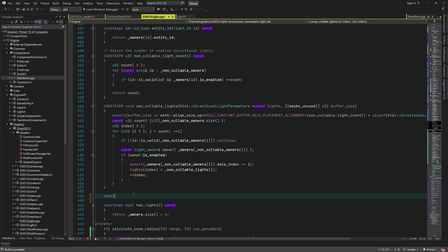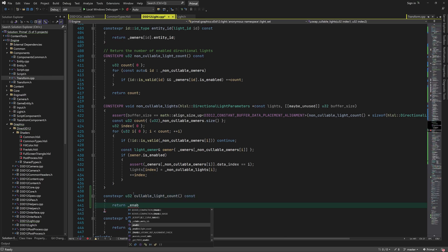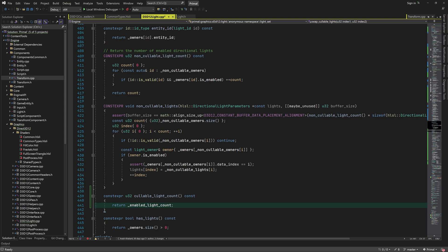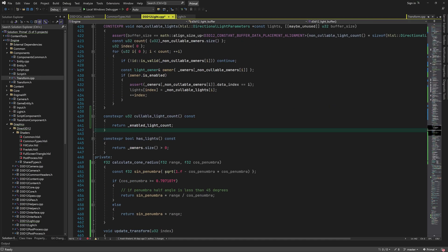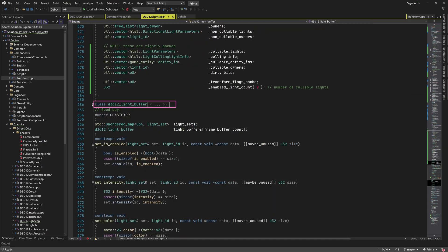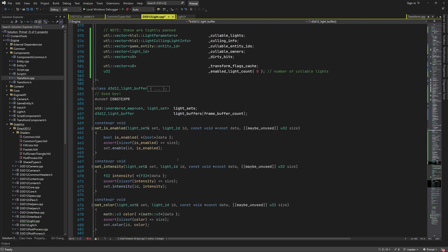The last function for today is one that returns the number of callable lights that are enabled. This completes the code for the light set class, at least for now. Next time we are going to connect our light API functions to the ones in the light set class, and we'll also update the d3d12 light buffer class so that it can send our light data to the GPU.